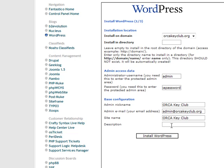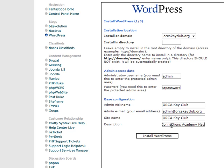And then the description, we'll do a little bit expanded. And then we click Install WordPress.